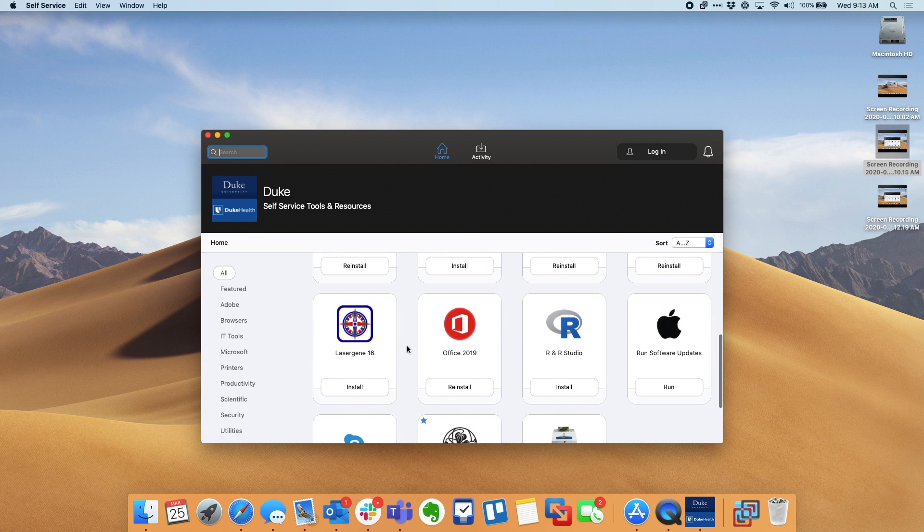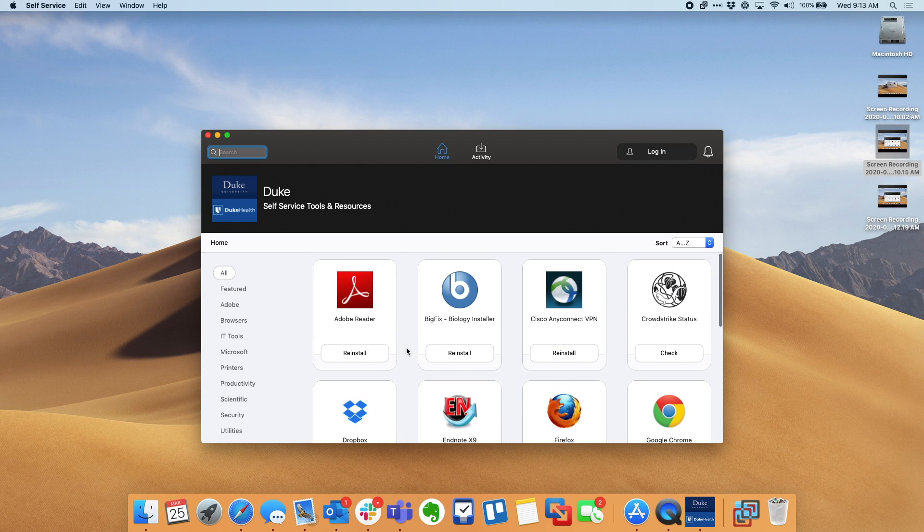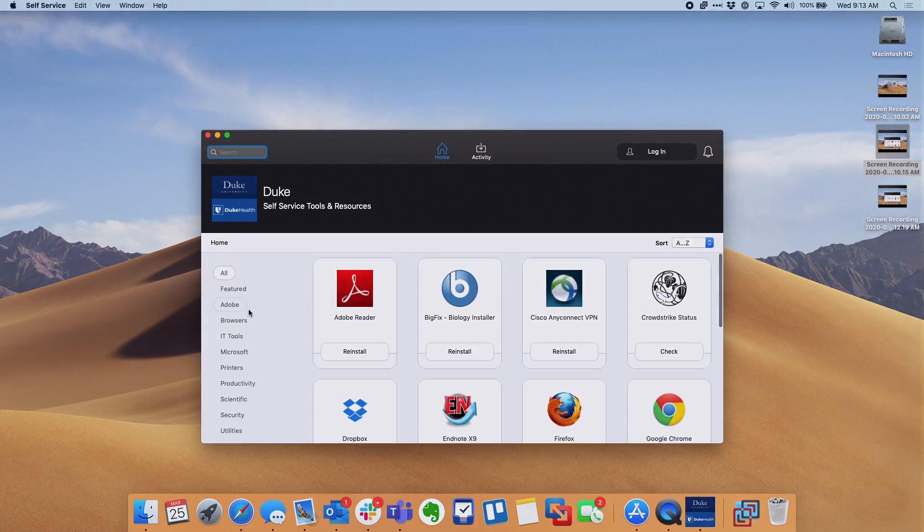We are constantly adding software to our standard biology package, but this is an easy one-stop shop for all of your biology needs. Thank you and have a great day.